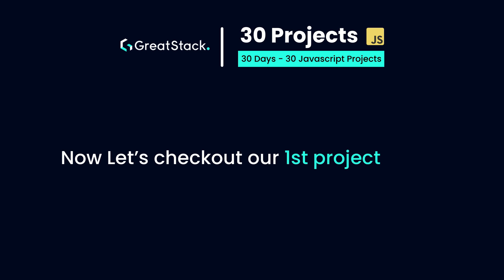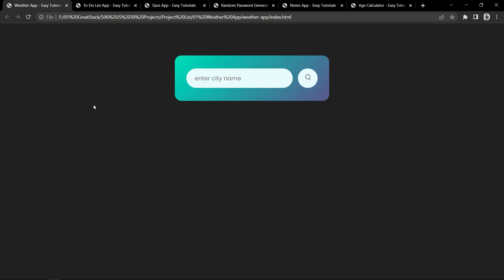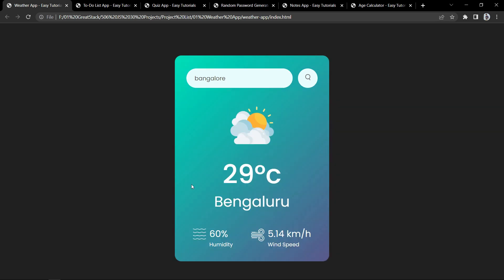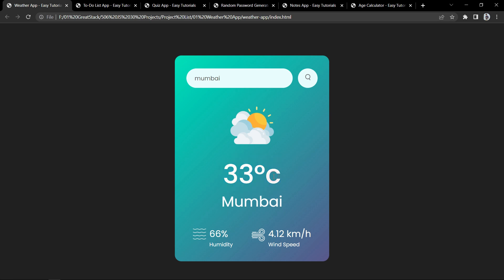Now let's check out our first project. This is a weather app built using JavaScript. If I enter any city name in this search box, it will display the weather information. You can see it is displaying the icon, temperature, city name, humidity, and wind speed. Let me add another city name — it is displaying the temperature, humidity, and wind speed for that city as well.